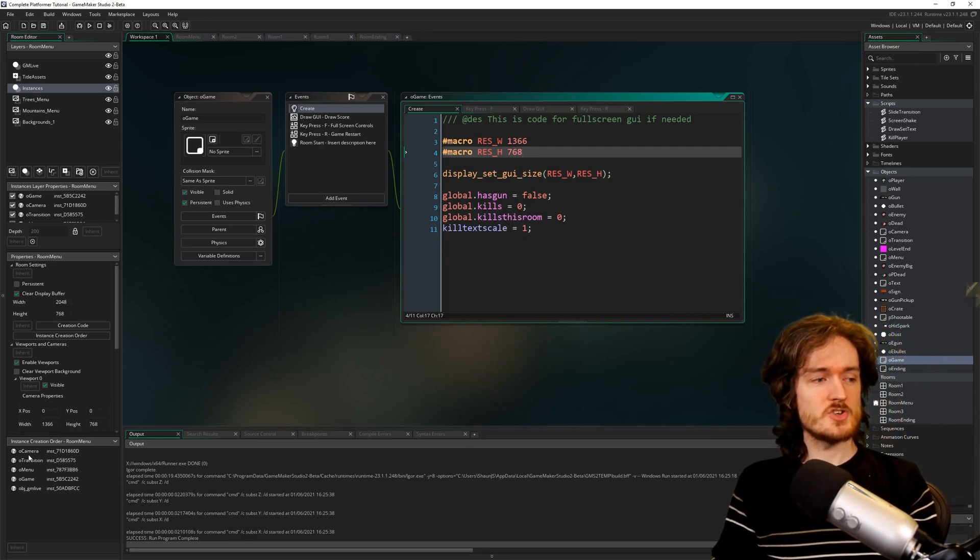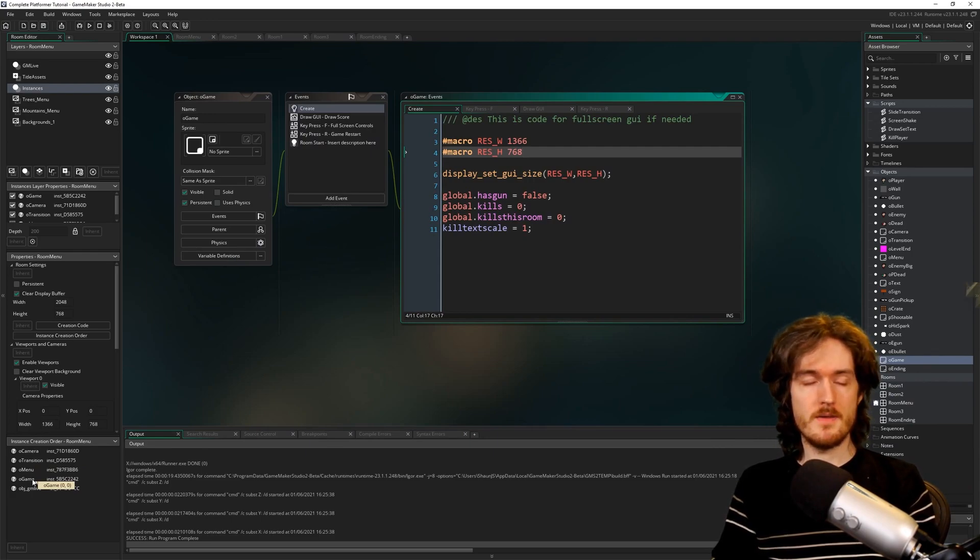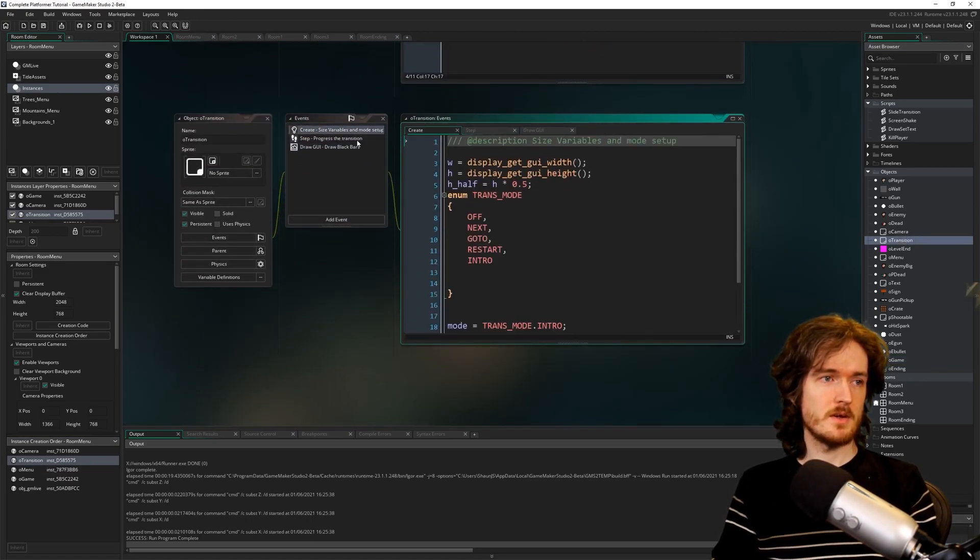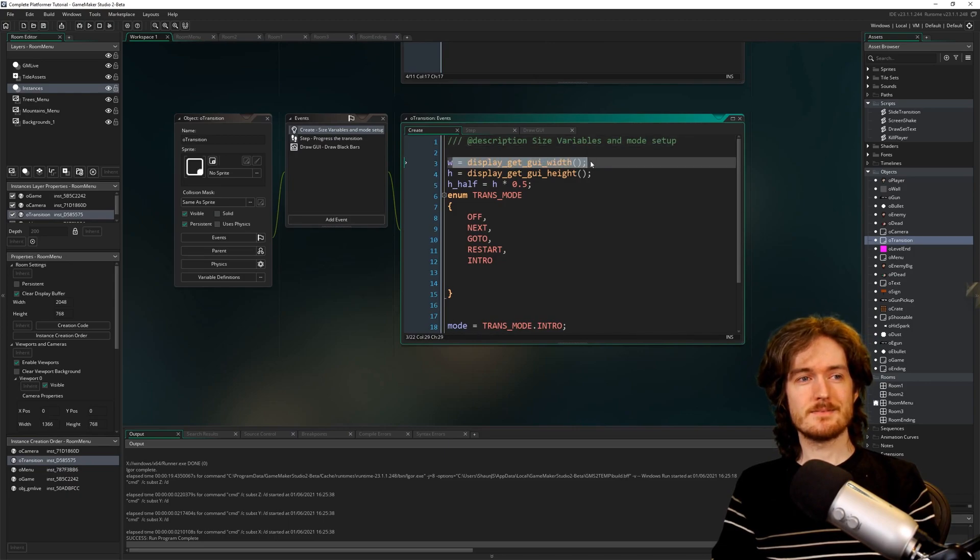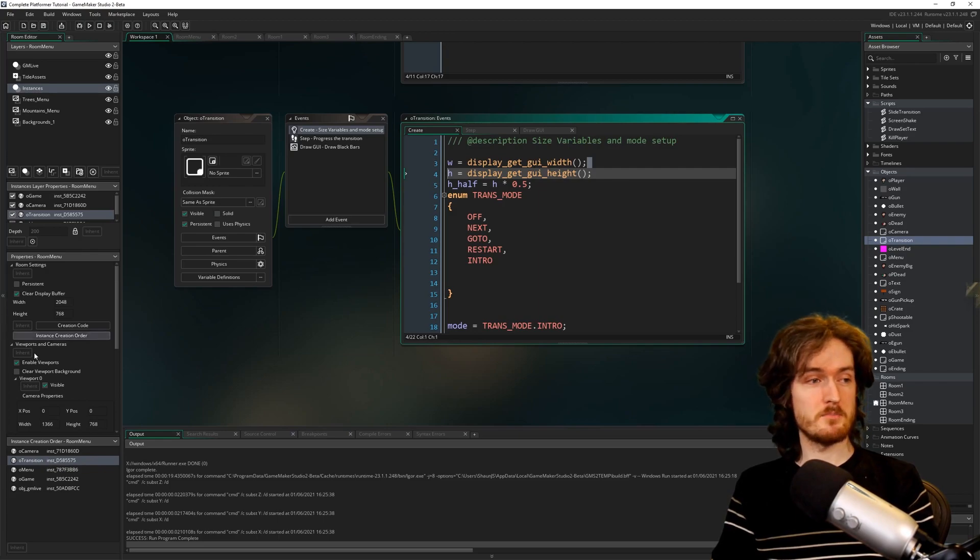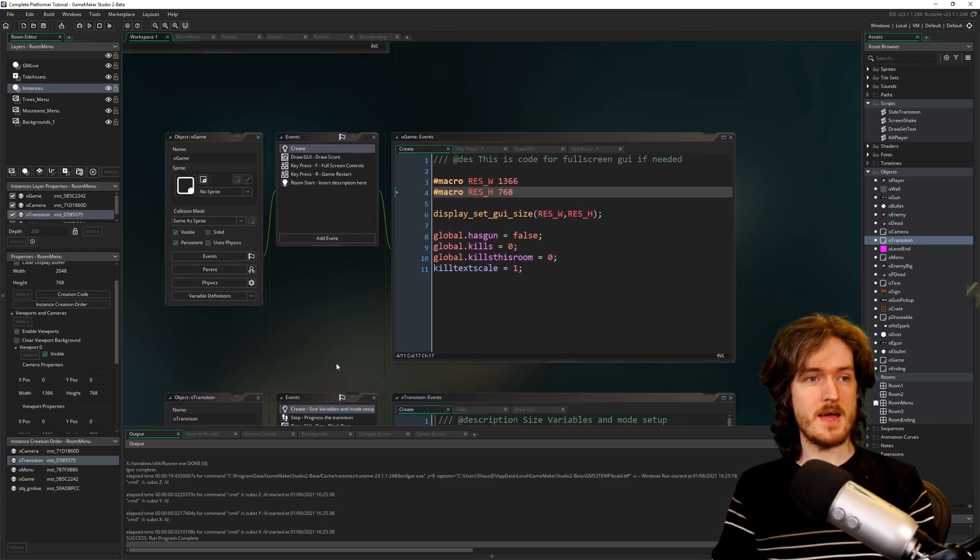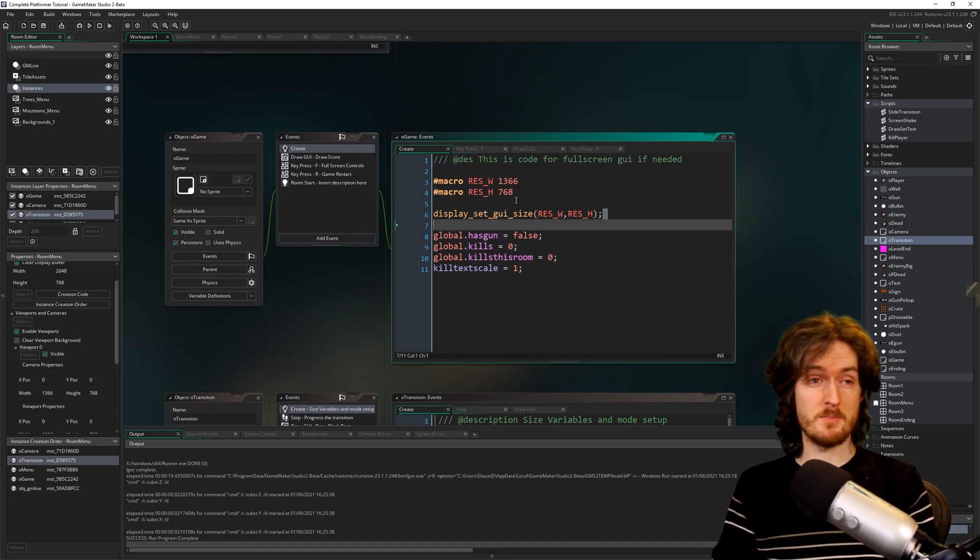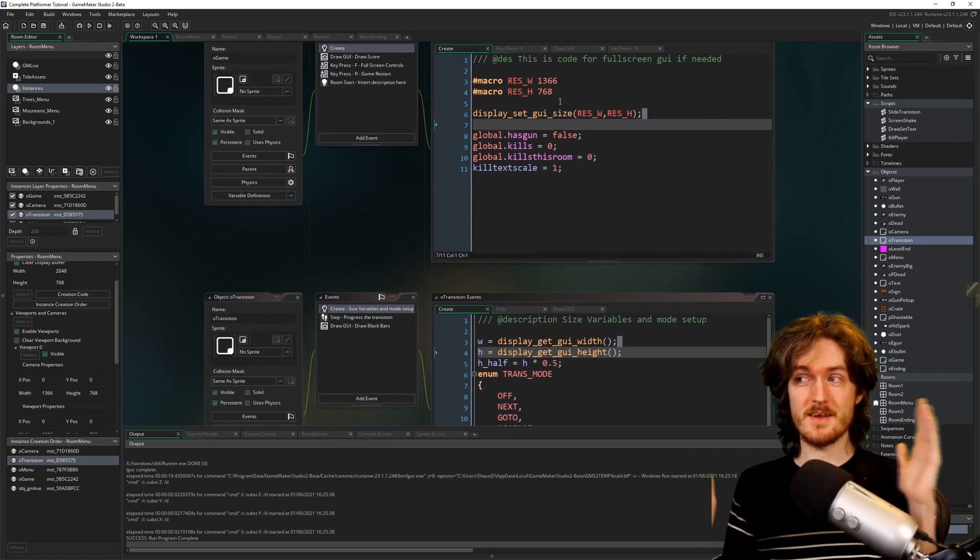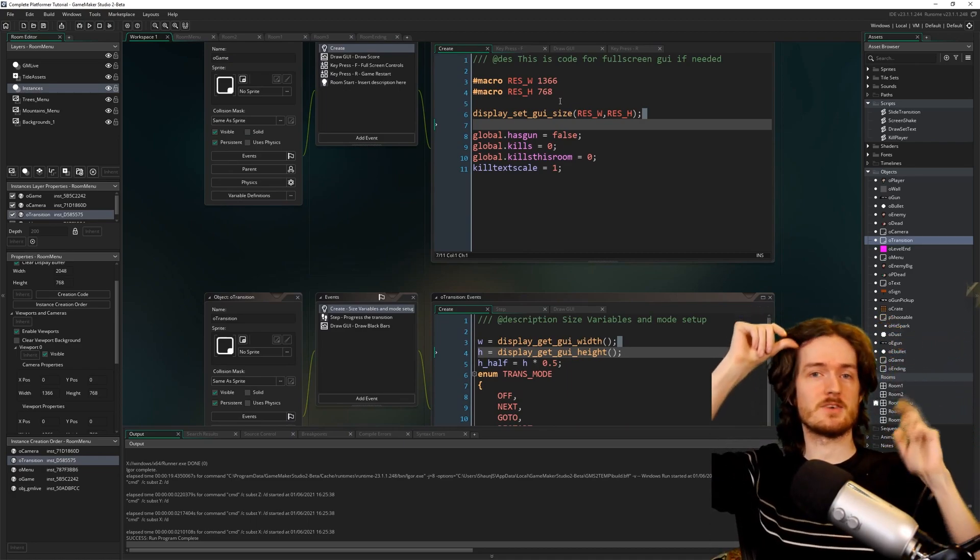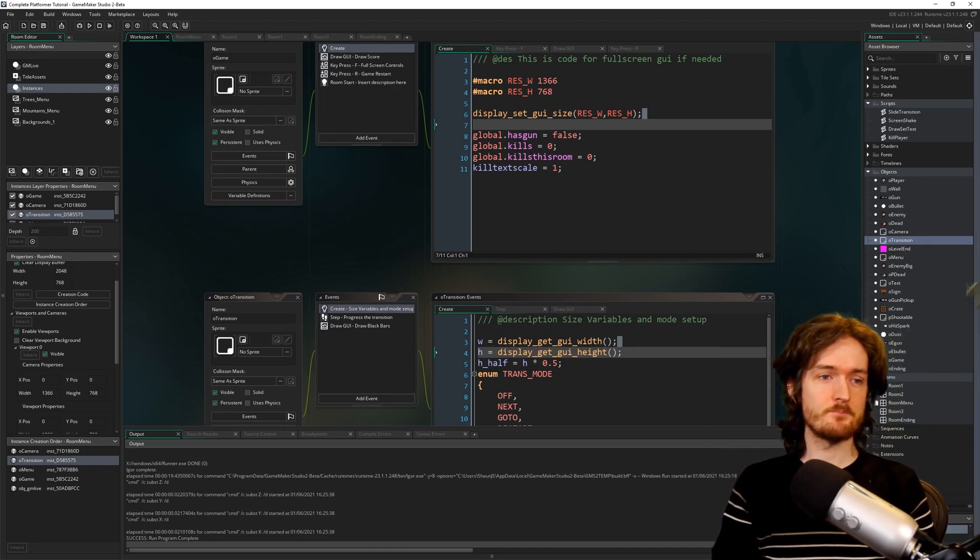If you look at the instance creation order, you'll notice that OTransition actually gets made before OGame in the room. And in OTransition, not the instance, let's go to the object, in the create event you get the GUI width and GUI height. And so that's going to get made first. And the GUI width and GUI height is going to be 1366x768 initially. So that's the figures it's going to use. But then when OGame gets created, we set GUI size to be 1080p, right? The numbers you had before. So this was using numbers that were smaller than 1080p on a 1080p GUI, therefore drawing the transition in like a smaller rectangle in the top left. And that's what was actually causing the issue there.